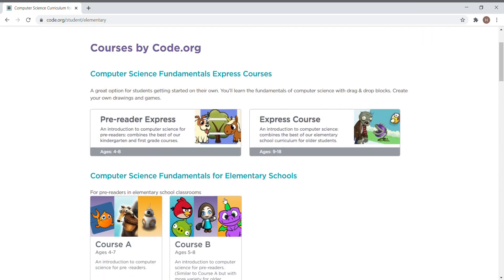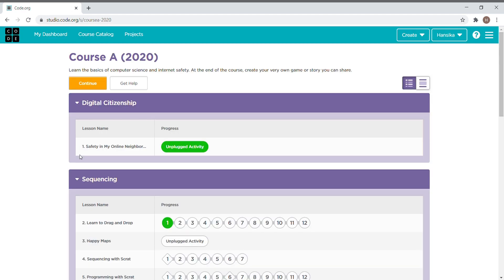Here are courses for pre-readers in elementary school. Now I press Course A, which is for age groups four to seven years. Let's start with lesson one.